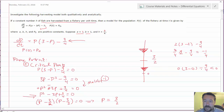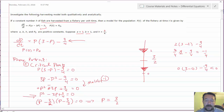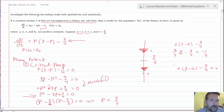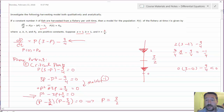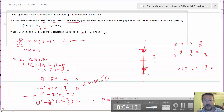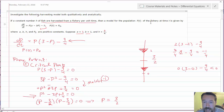If I plug in something below, like P = 0: zero times (3 minus 0) minus 9/4 gives zero minus 9/4, which is negative 9/4. That's also negative, so the function is also decreasing below the critical point.